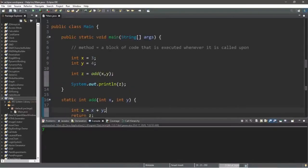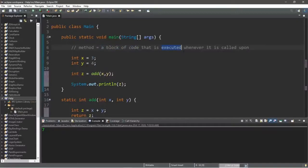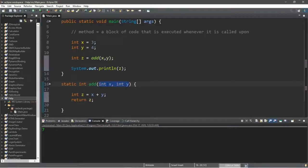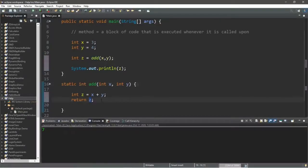Those are methods — they are a block of code that is executed whenever it is called upon. You can pass in values or variables known as arguments, but your method needs a matching set of parameters when you declare it. And you can return a value if you need to: instead of using void, just list the data type of the value you're returning.